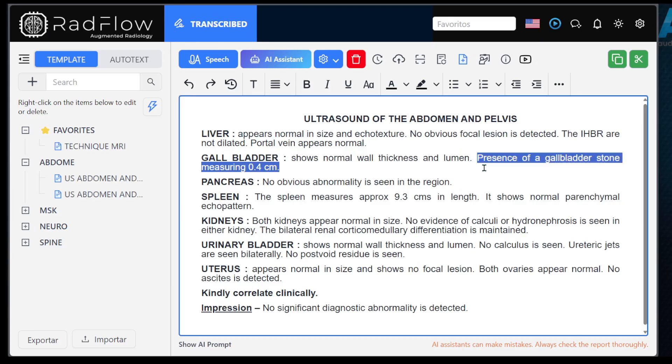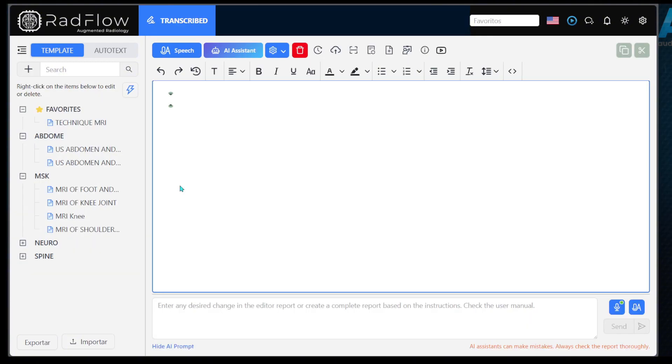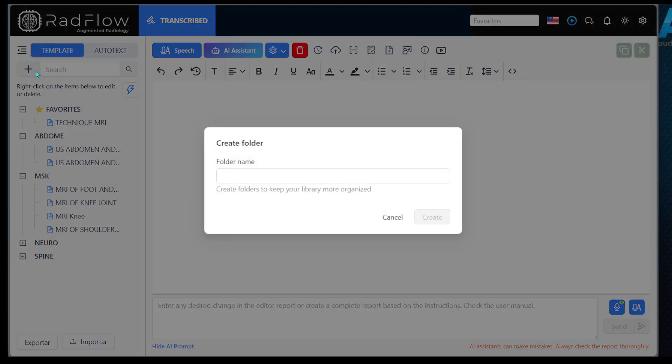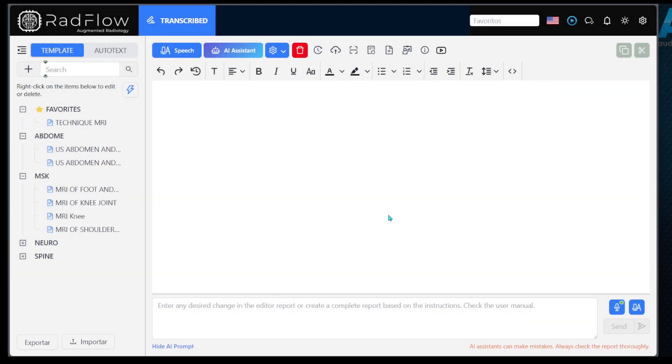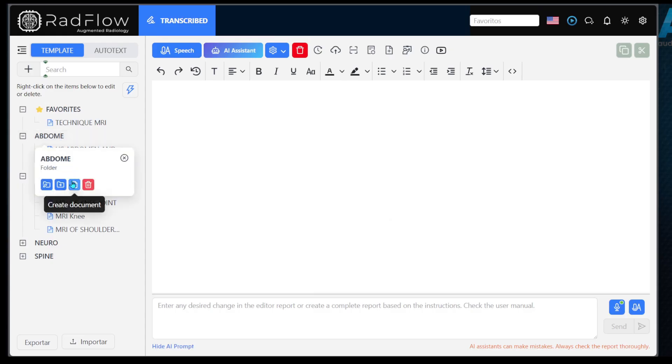Now let's understand how to create customized templates. On the side menu, you will find the option to create custom templates. To add a new template, click the plus button in the upper corner to create an initial folder. Then right-click on the folder and select create document.